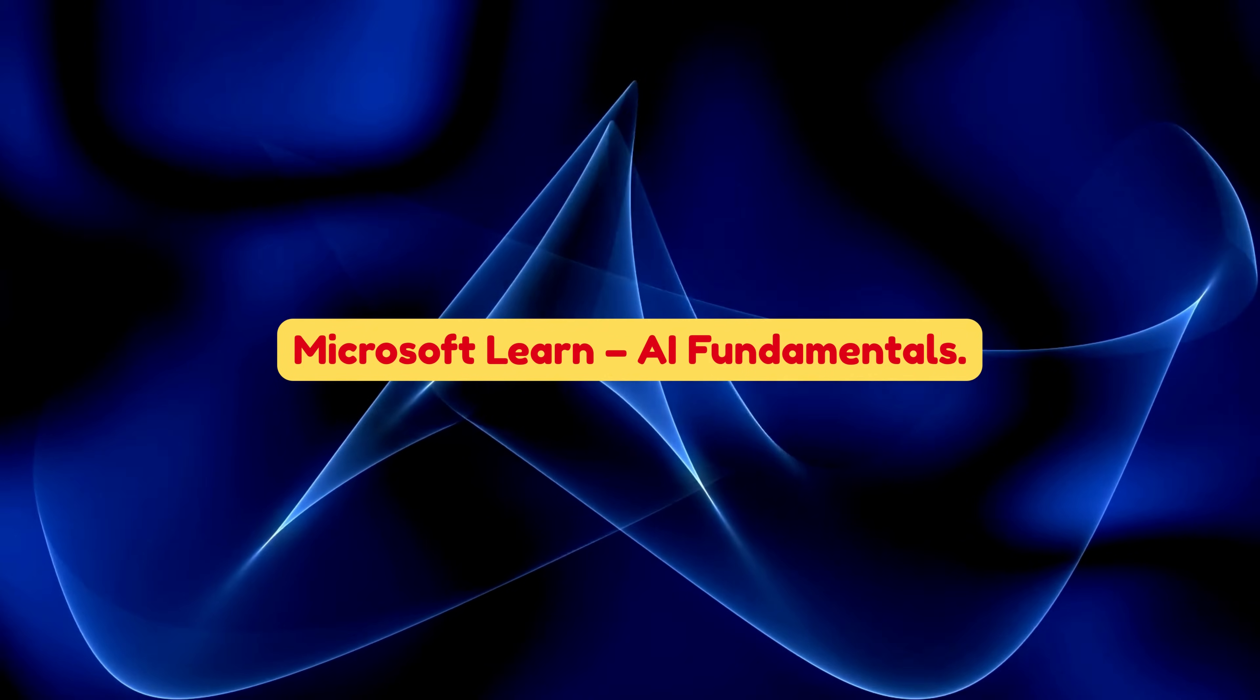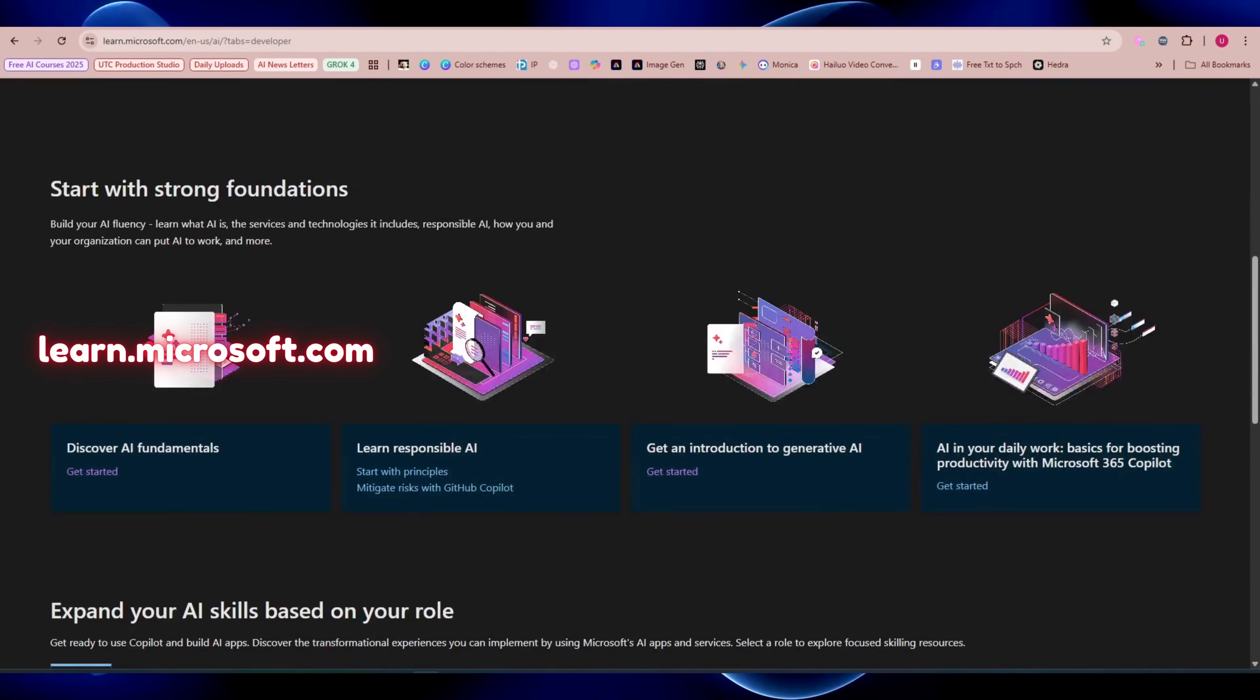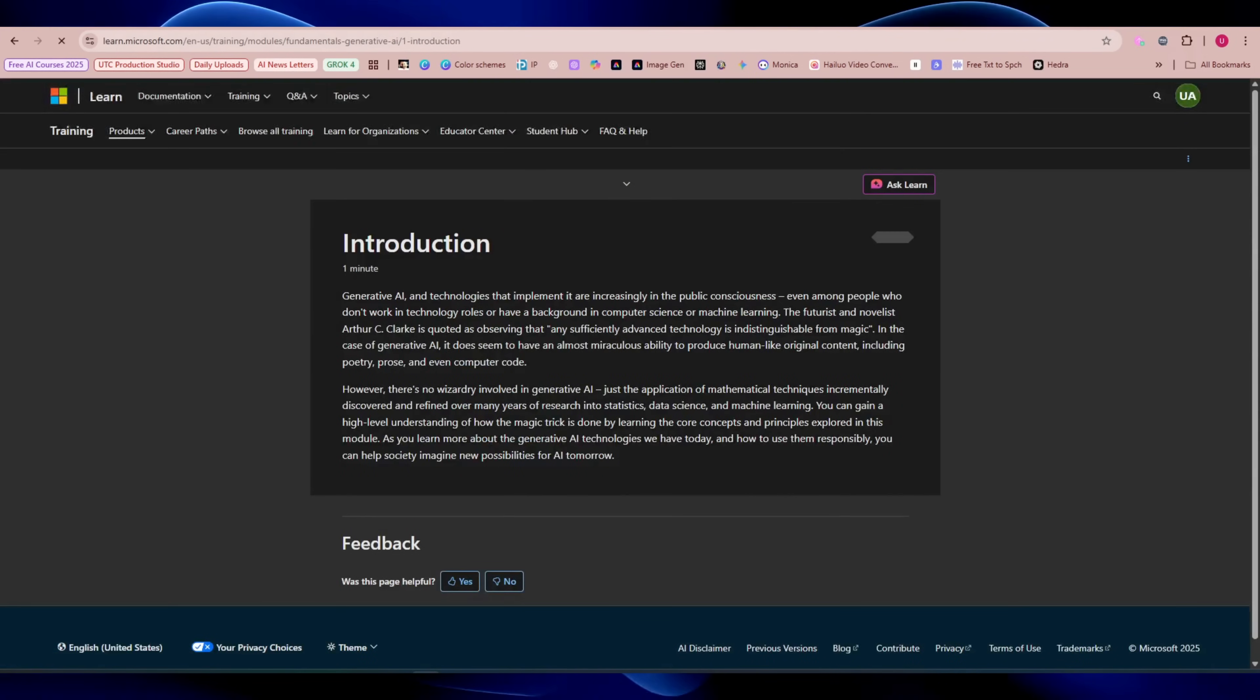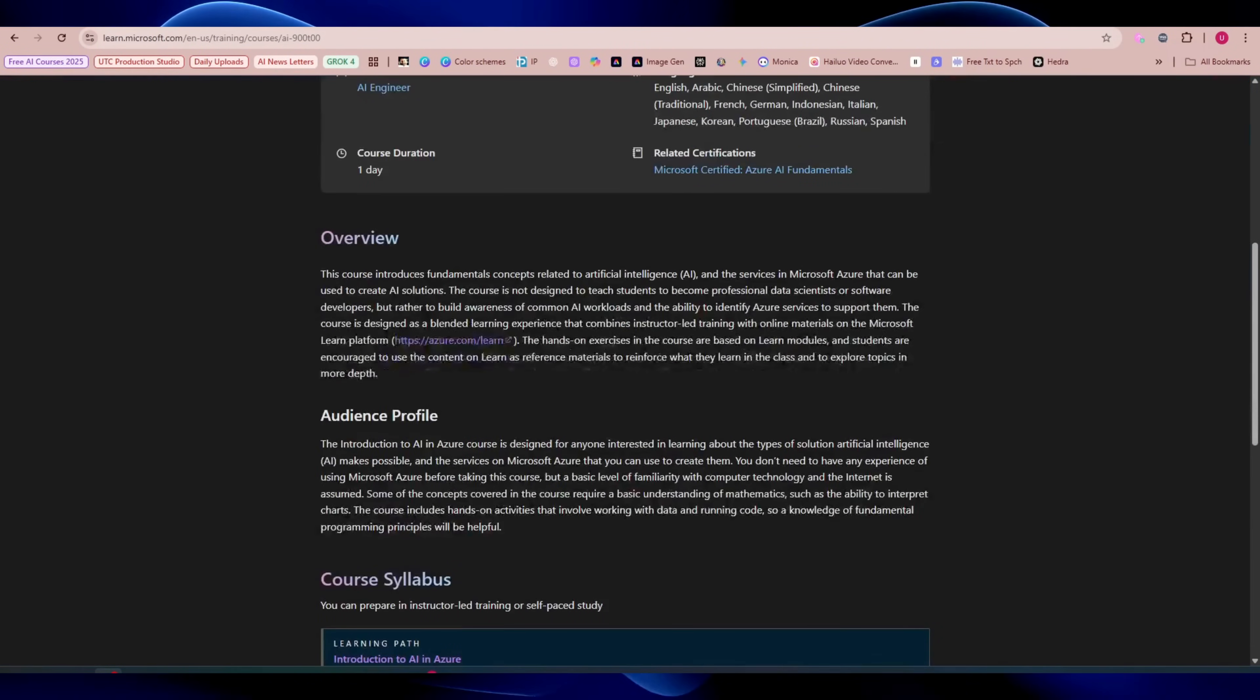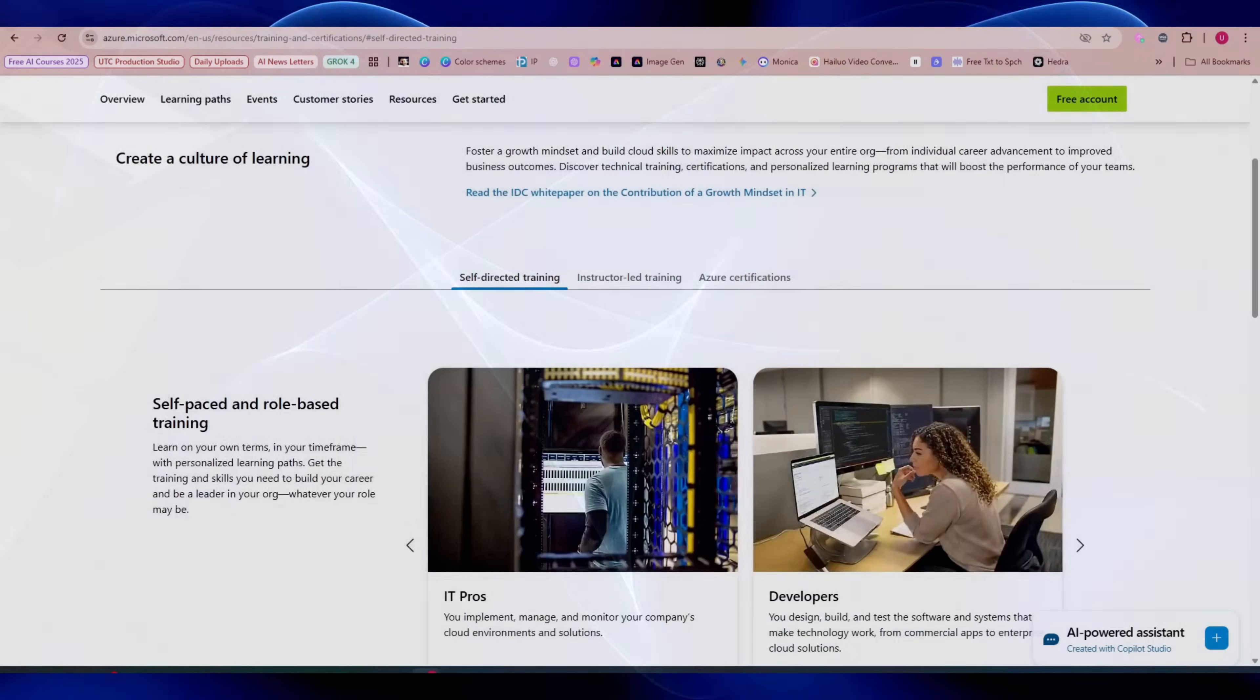Microsoft Learn AI Fundamentals. Finally, Microsoft. Go to learn.microsoft.com and search AI fundamentals. This is like the IKEA manual of AI - step by step, simple, and clean. You'll also get to play with Azure AI tools, and at the end, you can sit for the AI-900 certification if you want. But the learning itself is free.